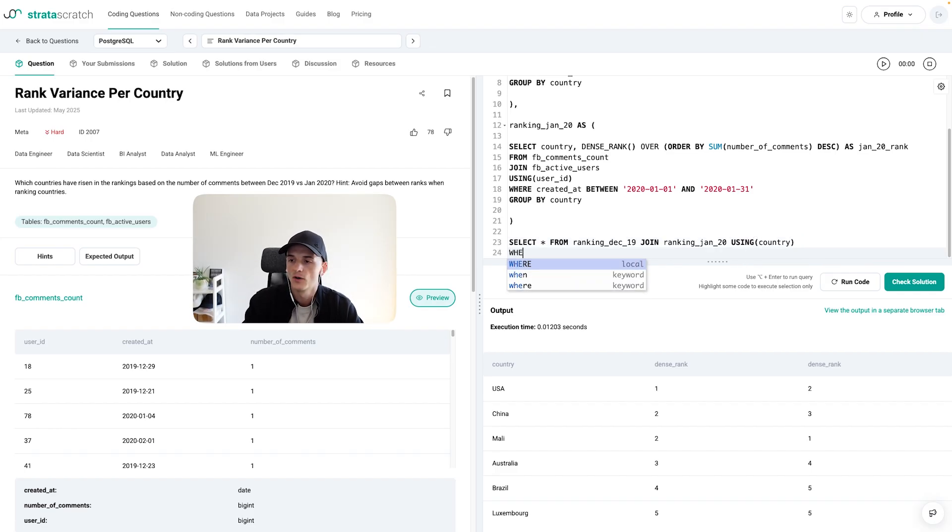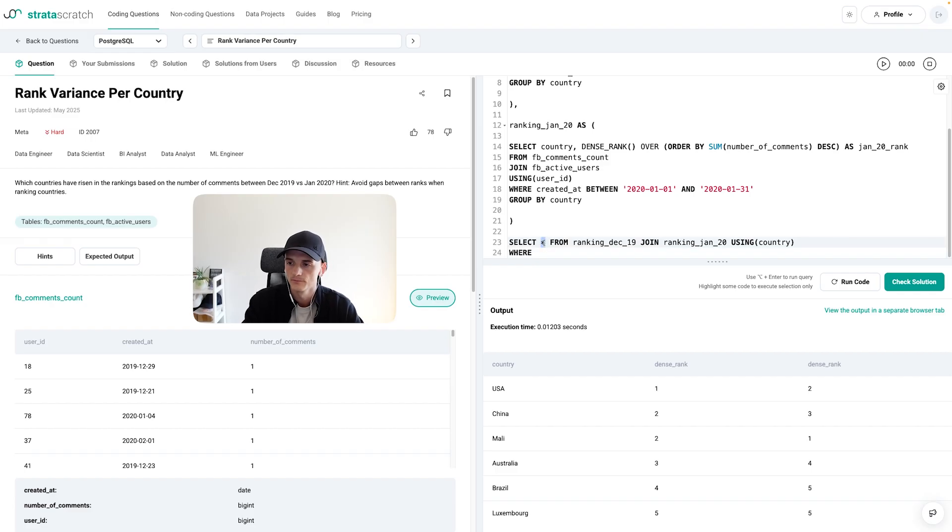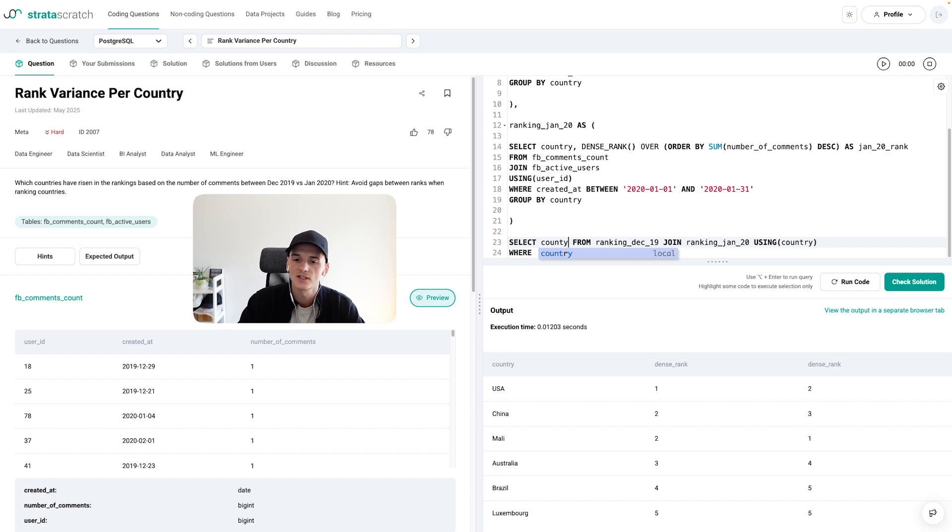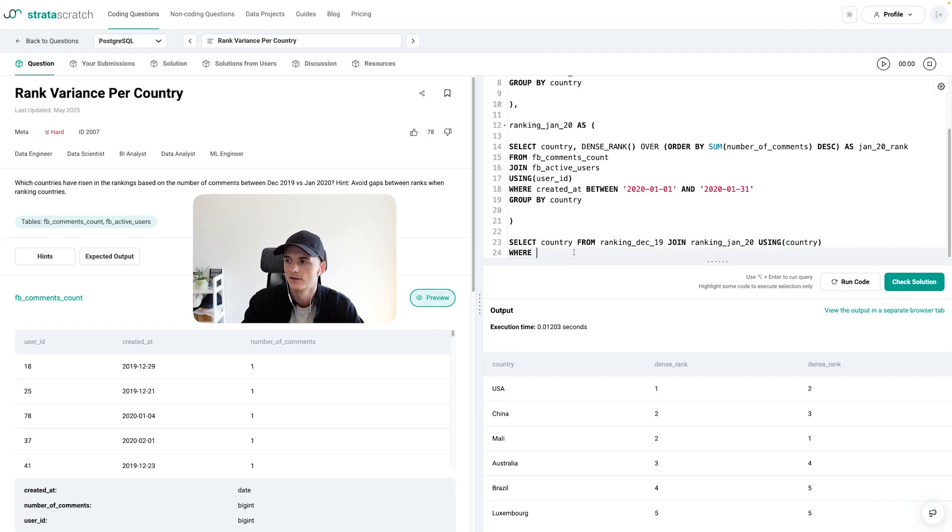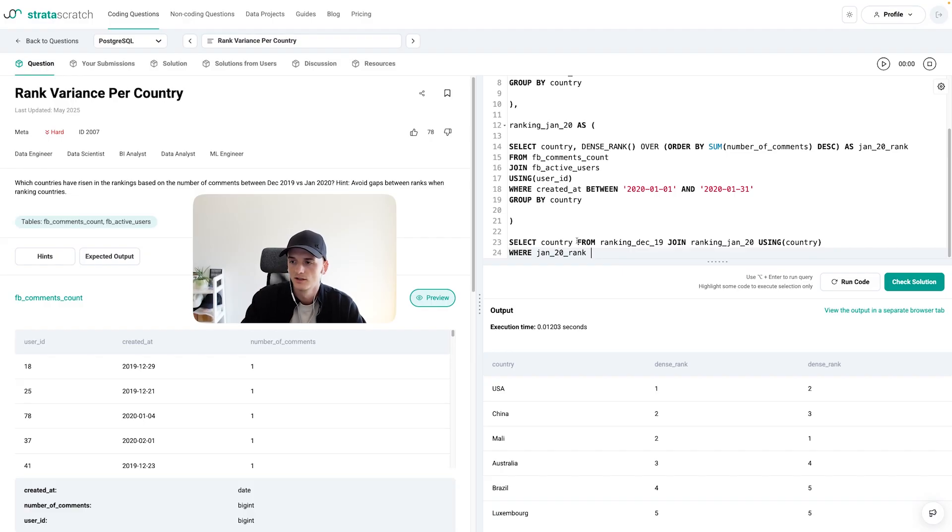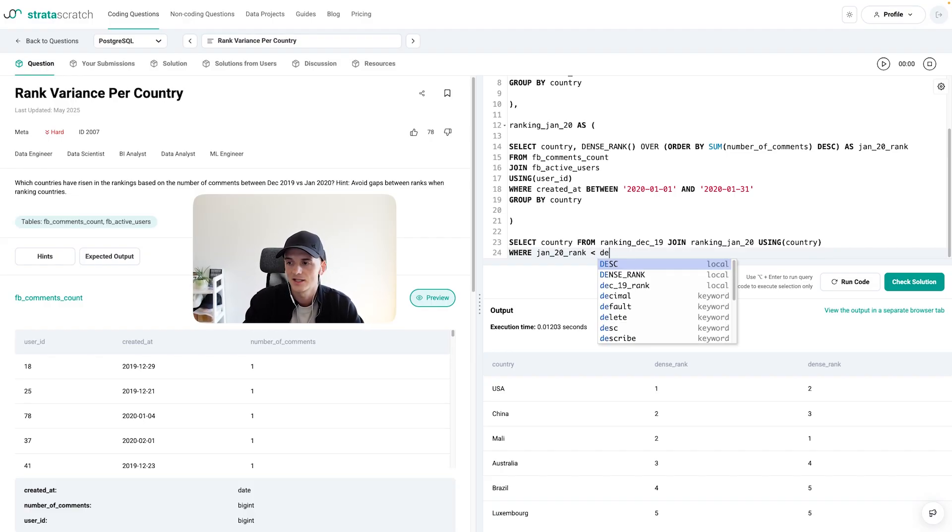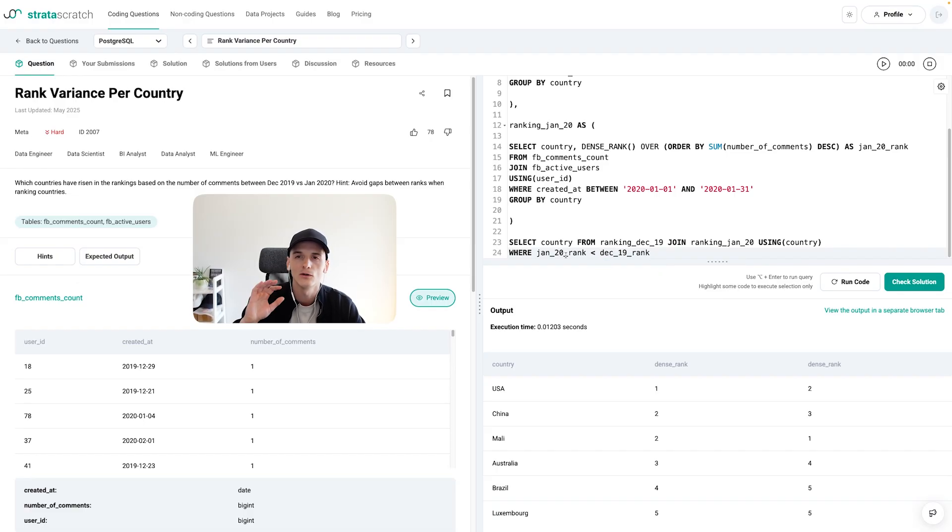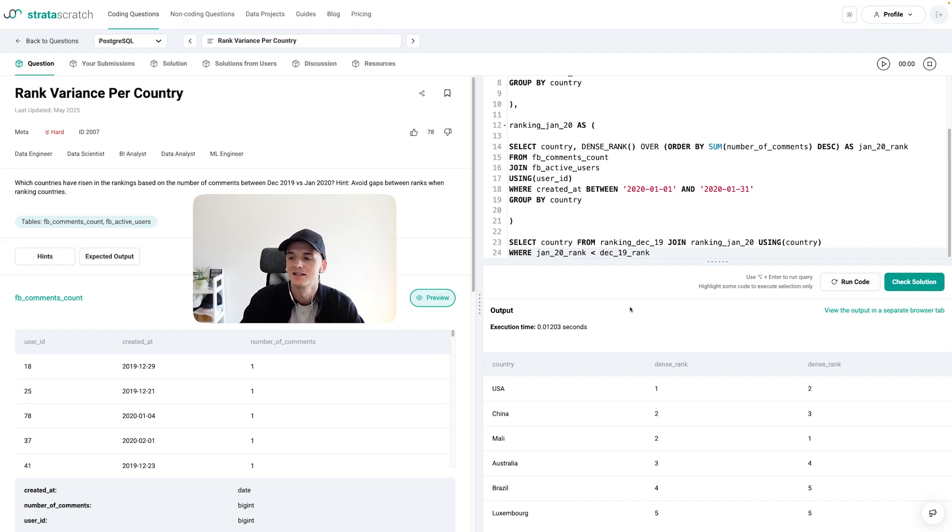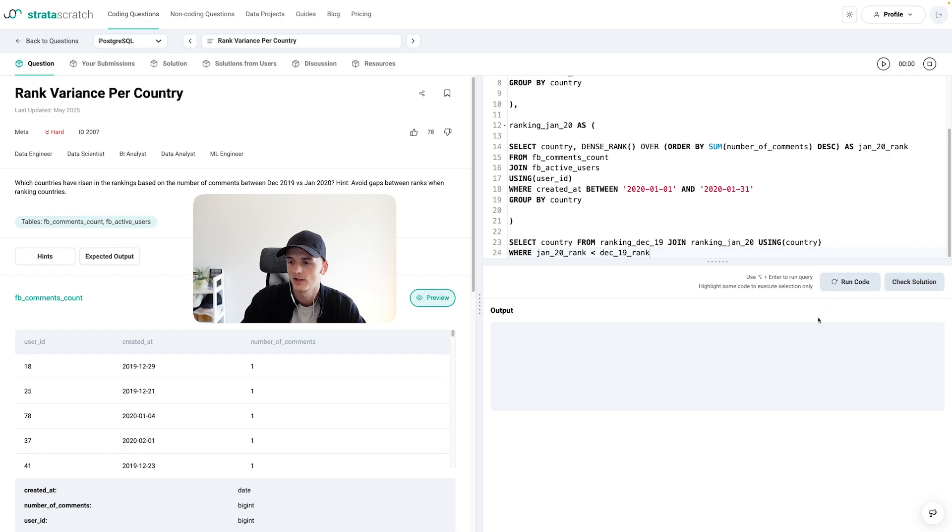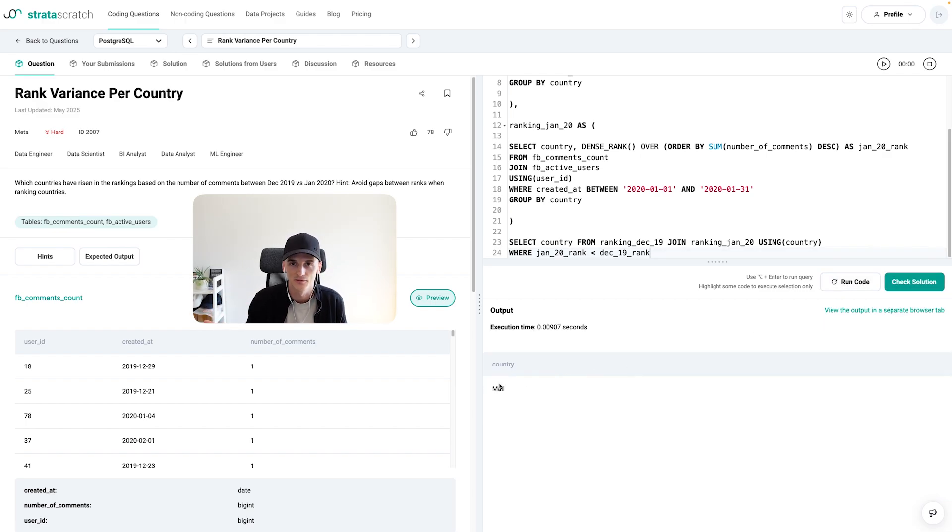So in terms of filtering the final output, we need to use these ranks, which is why I gave them a specific name. We want to just have the country in the output. Again, we want to select countries that have risen in the rankings. So we want that January 20 rank to be lower than the December 19 rank. Because if they have a lower rank, that means they have improved in the rankings. Yeah, so let's run that. The only country is Mali. And that is our final output.